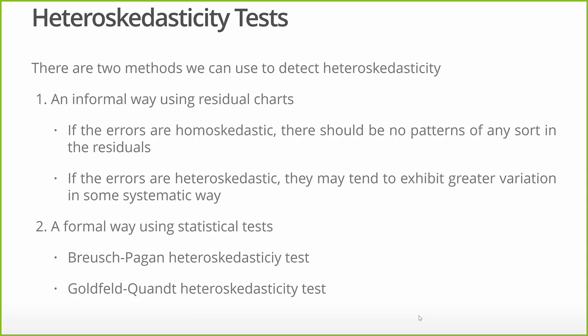Second, what we're going to talk about in this lecture is a more formal way of doing it using a statistical test. In particular, we're going to bring up two different statistical tests for heteroscedasticity. The first one is the Breusch-Pagan test for heteroscedasticity. Then we have the Goldfeld-Quandt test, where we're looking at whether we have heteroscedasticity across categories.